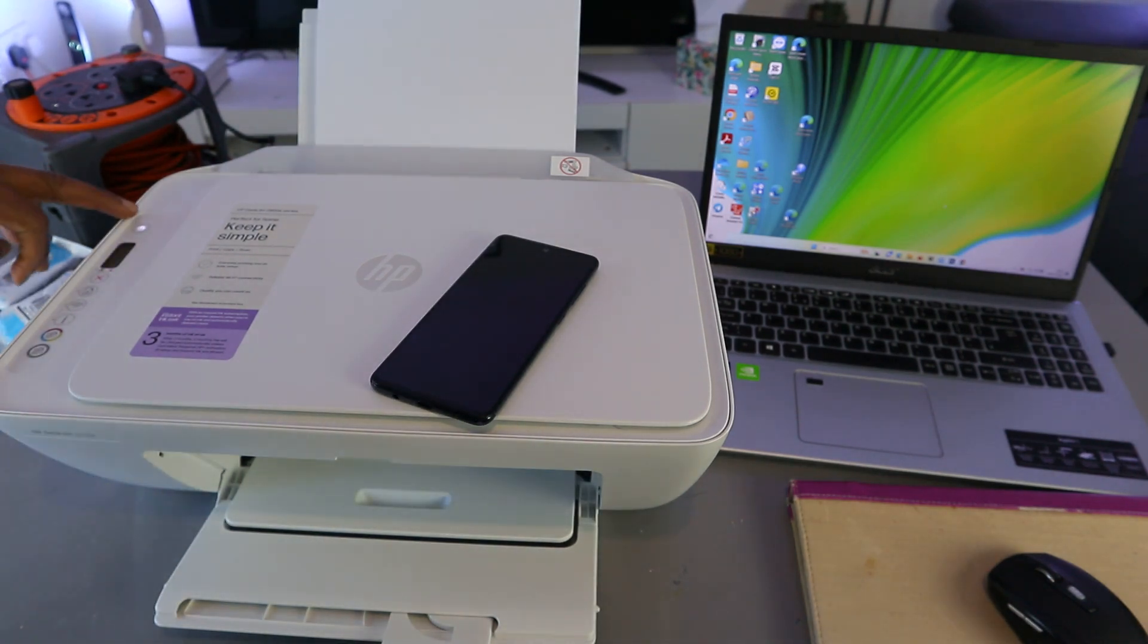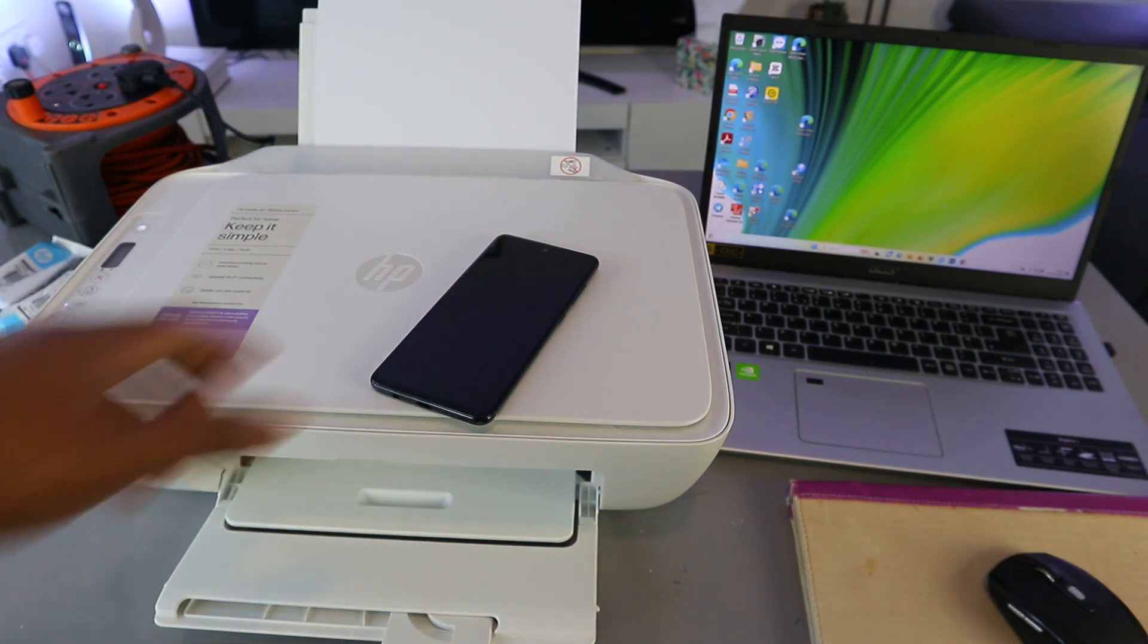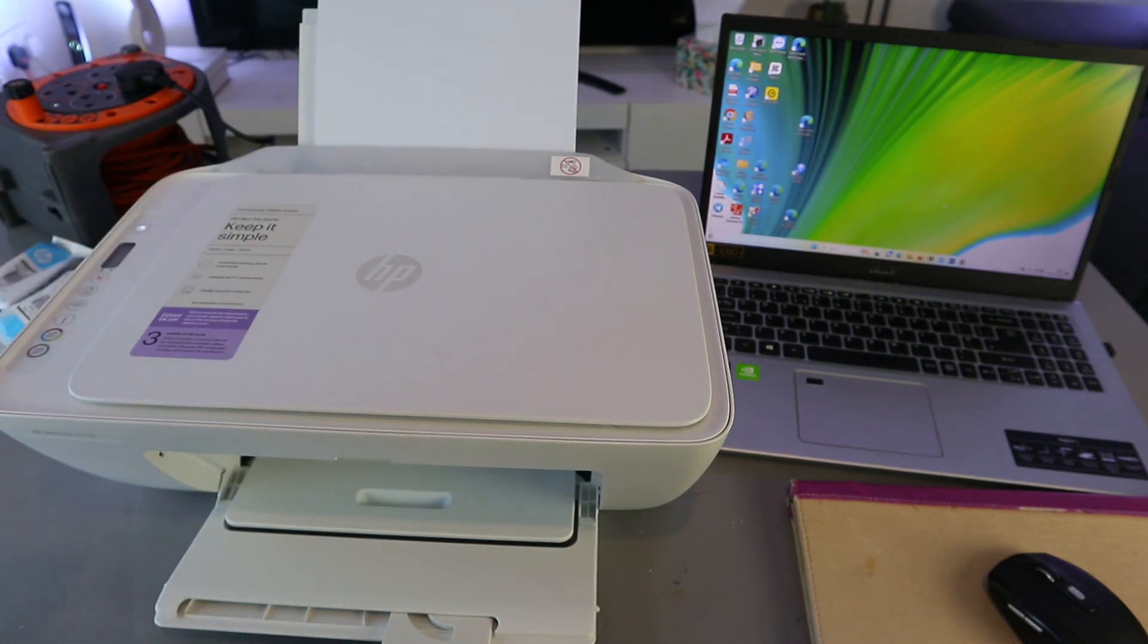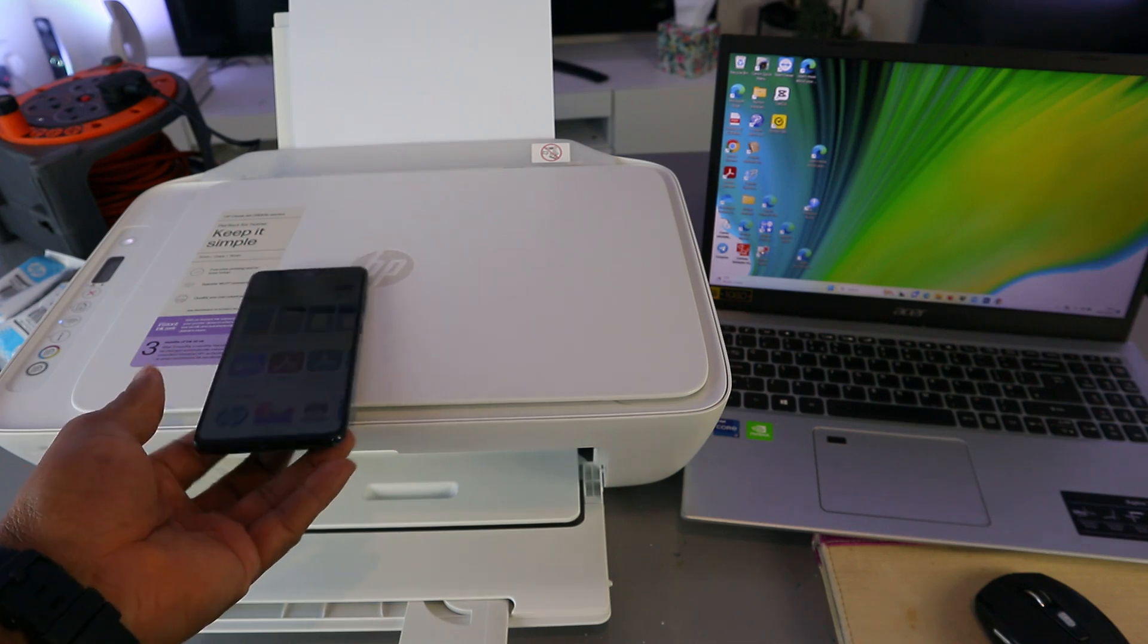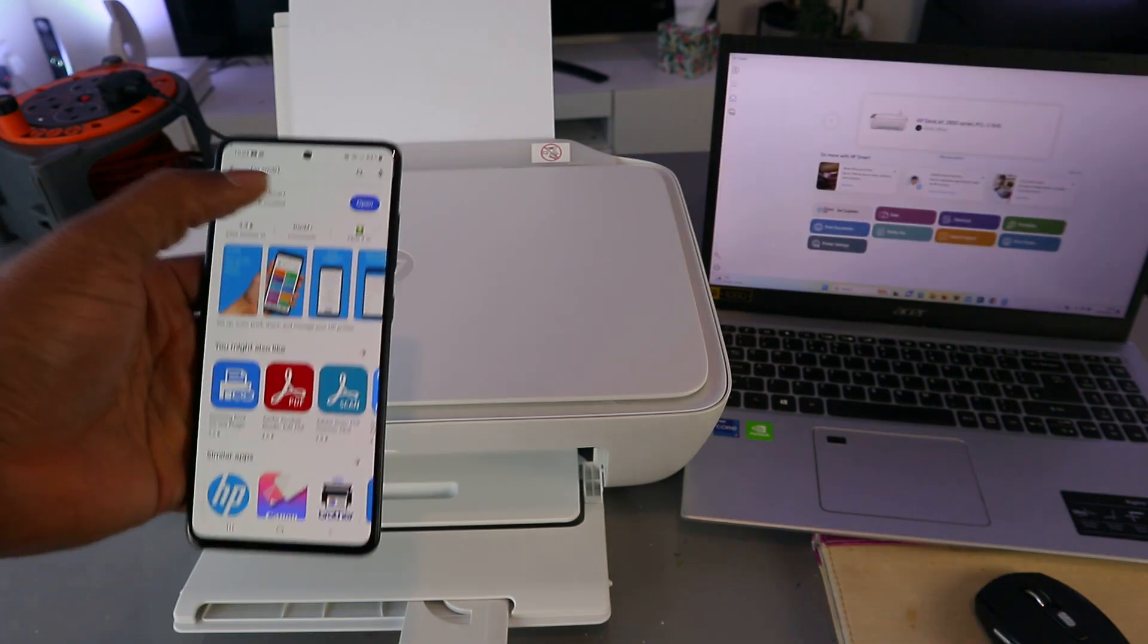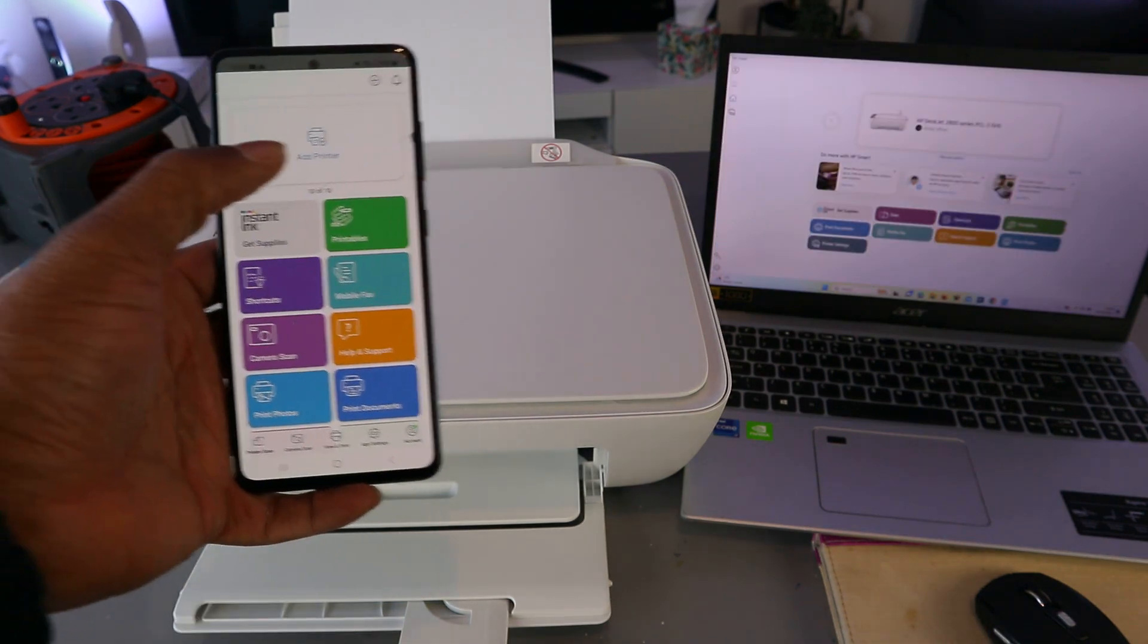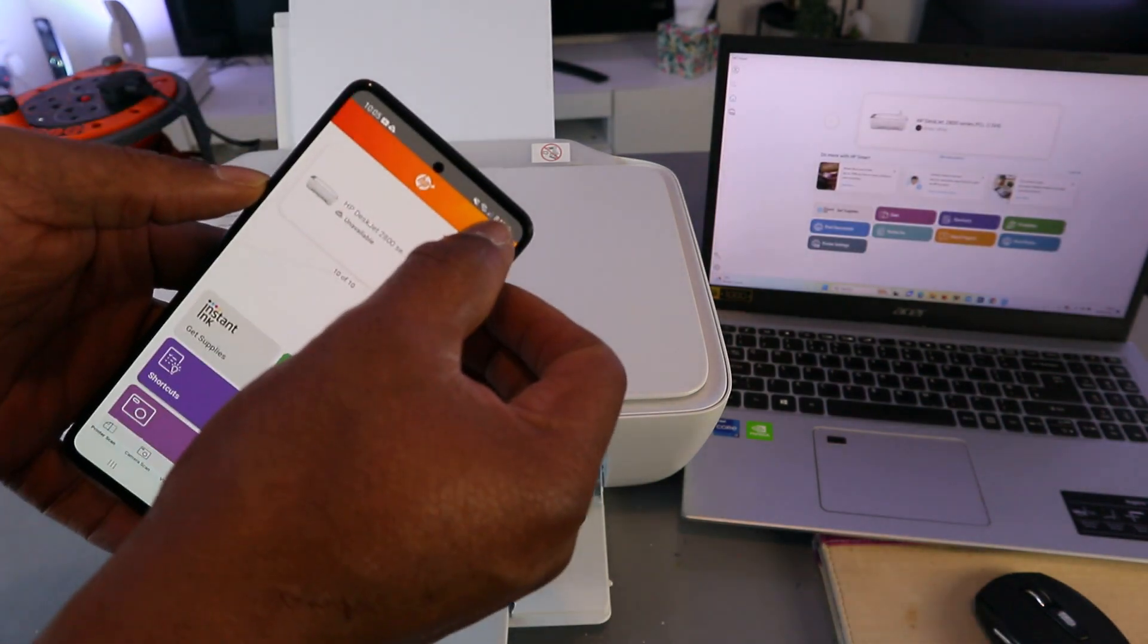Once you press, the printer will flash, then the Wi-Fi button will start flashing. Then what you need to do is download HP Smart app from your mobile phone or your laptop, depending on whichever gadget you are using, and open it up. Now you need to select the plus button.